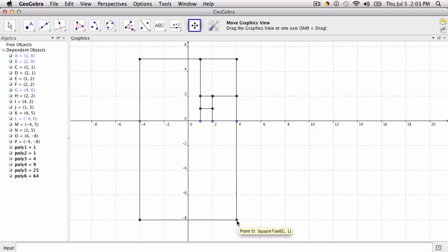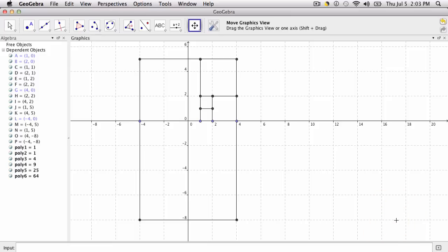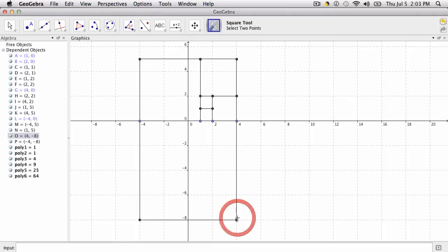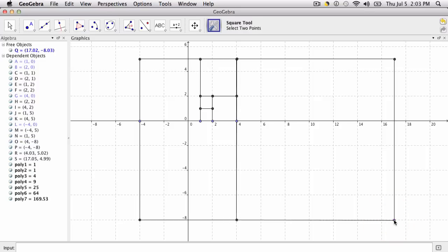This one might be a little bit trickier because I have to estimate a little bit, but I'm going to go from 4 up 13 spaces to 17. Let me get that exactly. I have to go back to my square tool, so my first point is on 4,-8 and the next one at 17, which is 13 spaces to the right, at -8.